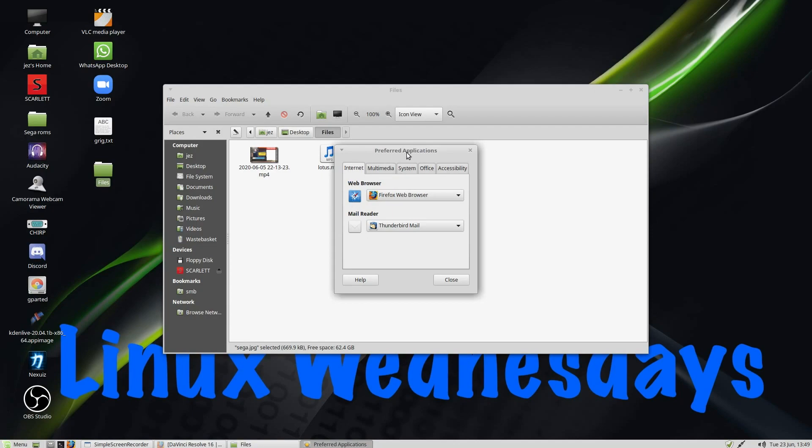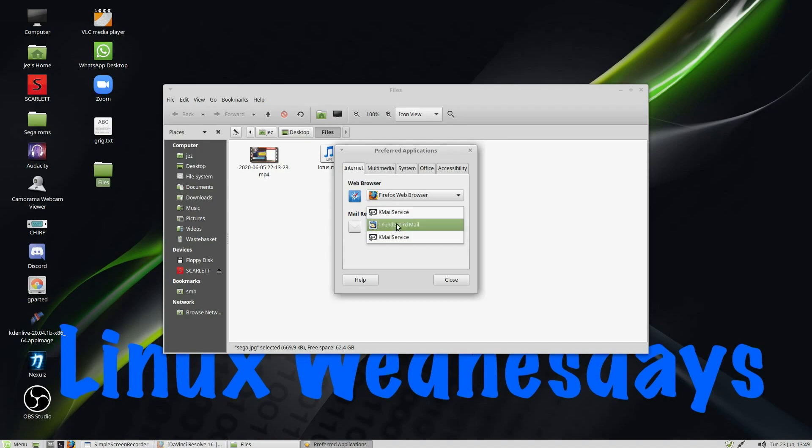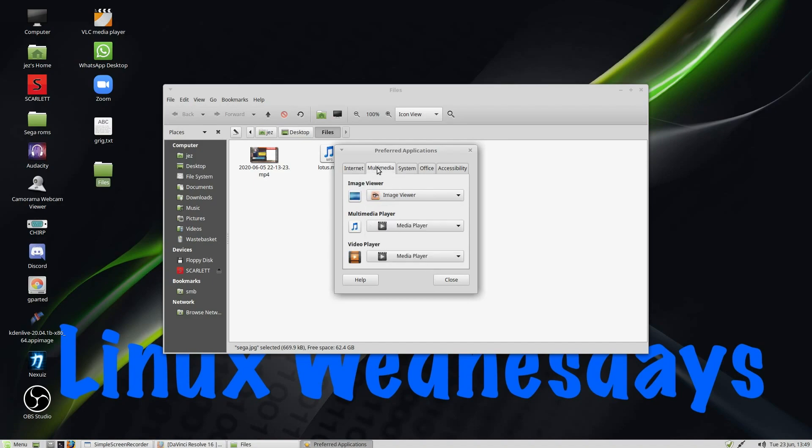And here you can change what web browser is default. So my default web browser is Firefox, and you've got Opera. Default Mail Reader, you've got KMail, Thunderbird. And here we go, Multimedia. Default Image Viewer is XViewer.